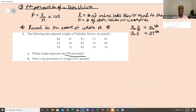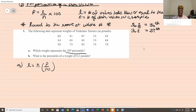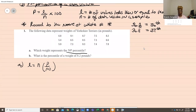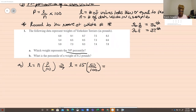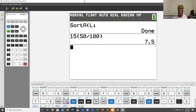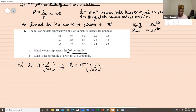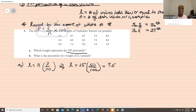They're giving us the percentile, so we use the first formula: L equals N times P over 100. L is the location of this particular weight. We get L equals 15 times 50 over 100, which gives us 7.5. Do not write 7.5 as your answer — this is not a data value, this is a location. Some students write 7.5 because they see 7.5 and think that's the answer — it is not.